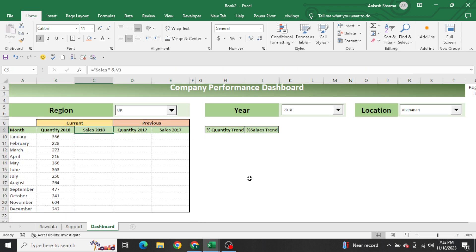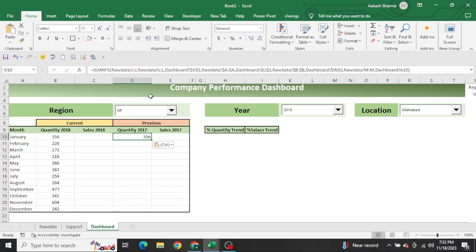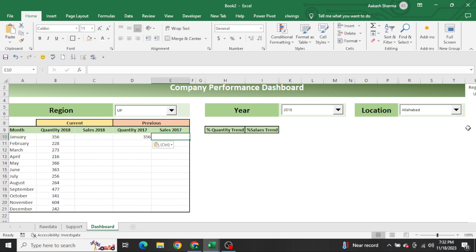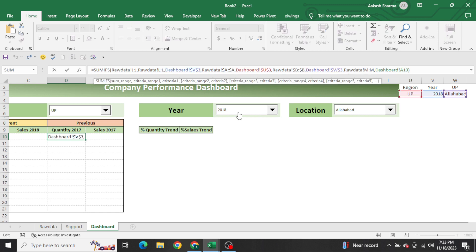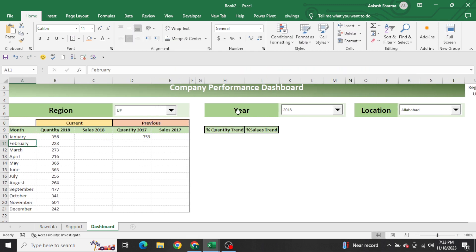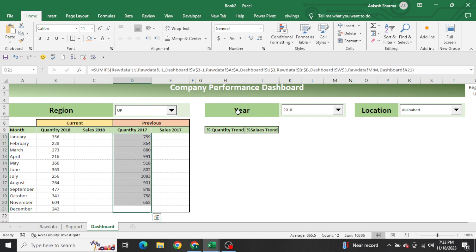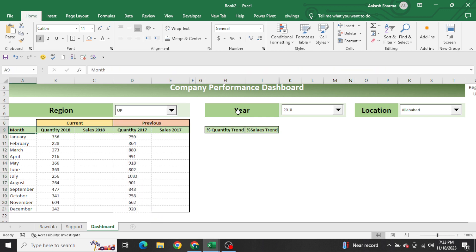We have got the quantity for 2018 under these criteria from the drop-downs - month by month shown. Now for the previous year, I copy the formula and change the year reference. The year row number is in V2, so I write V2 minus 1 - as soon as I do minus one, 2018 becomes 2017. The formula logic remains the same, only the year shifts back by one. That's a little logic we put here.